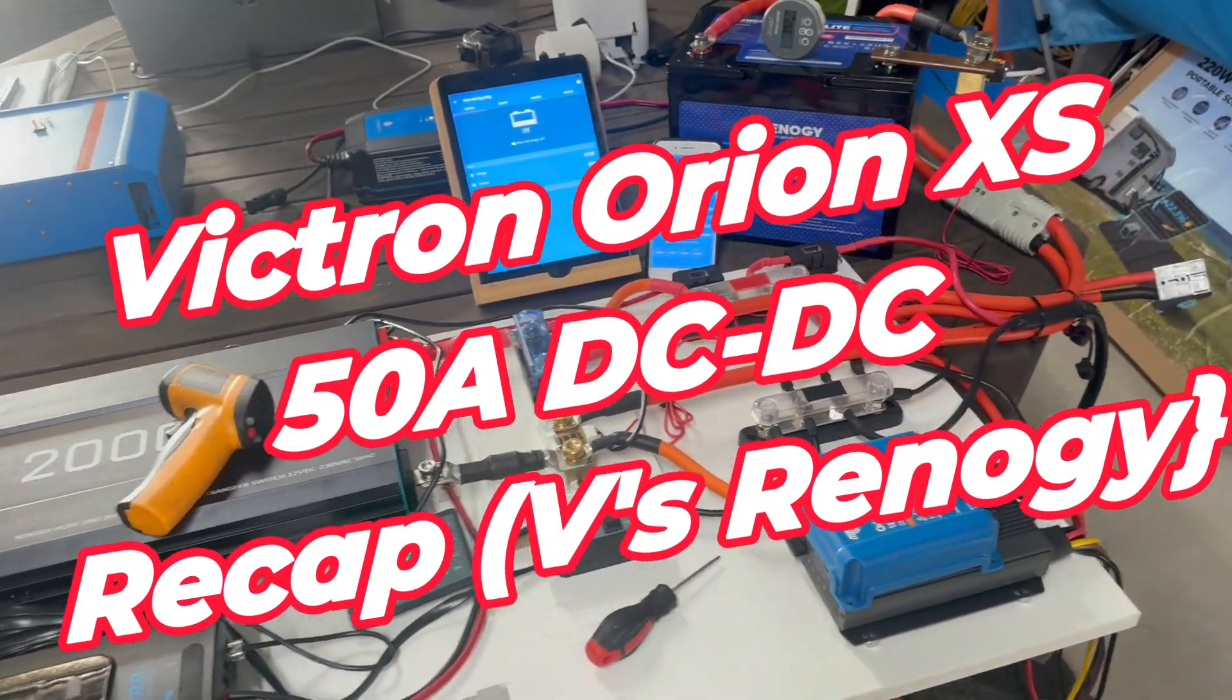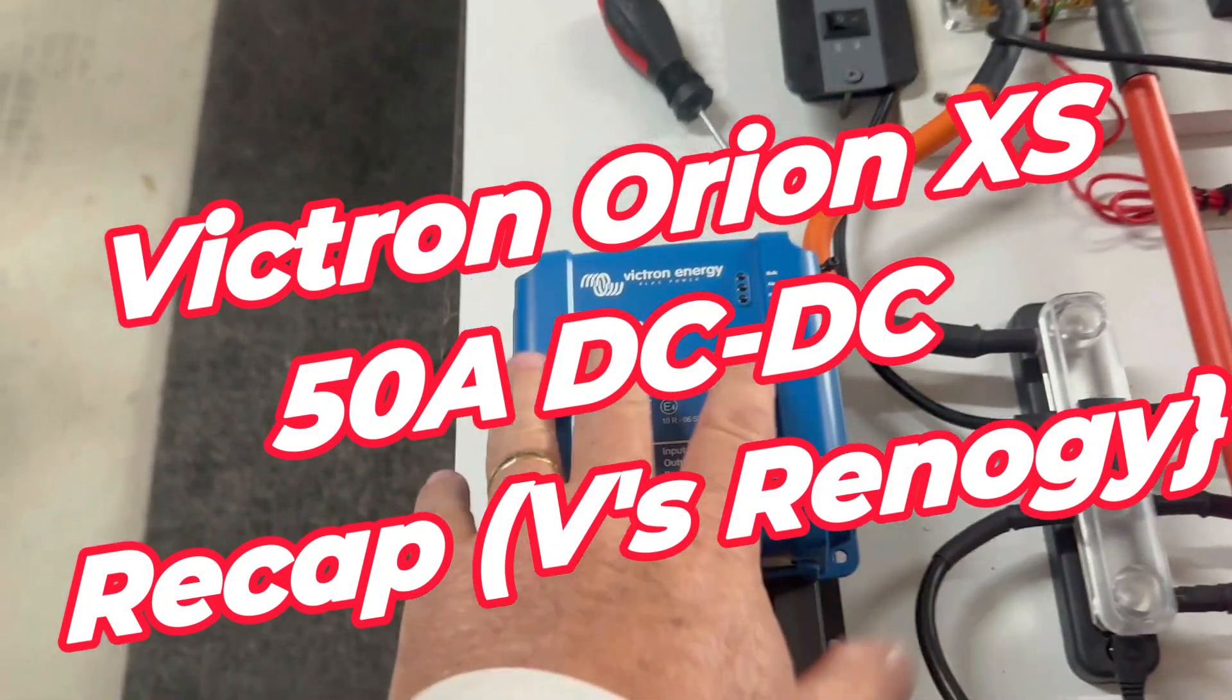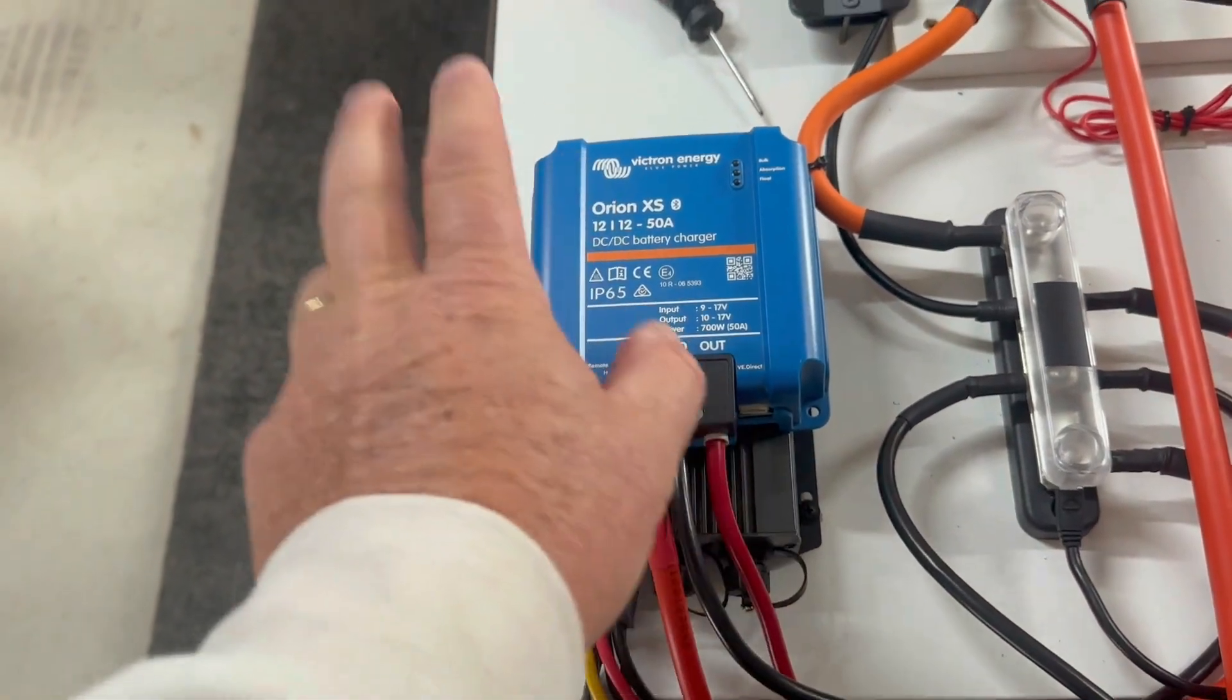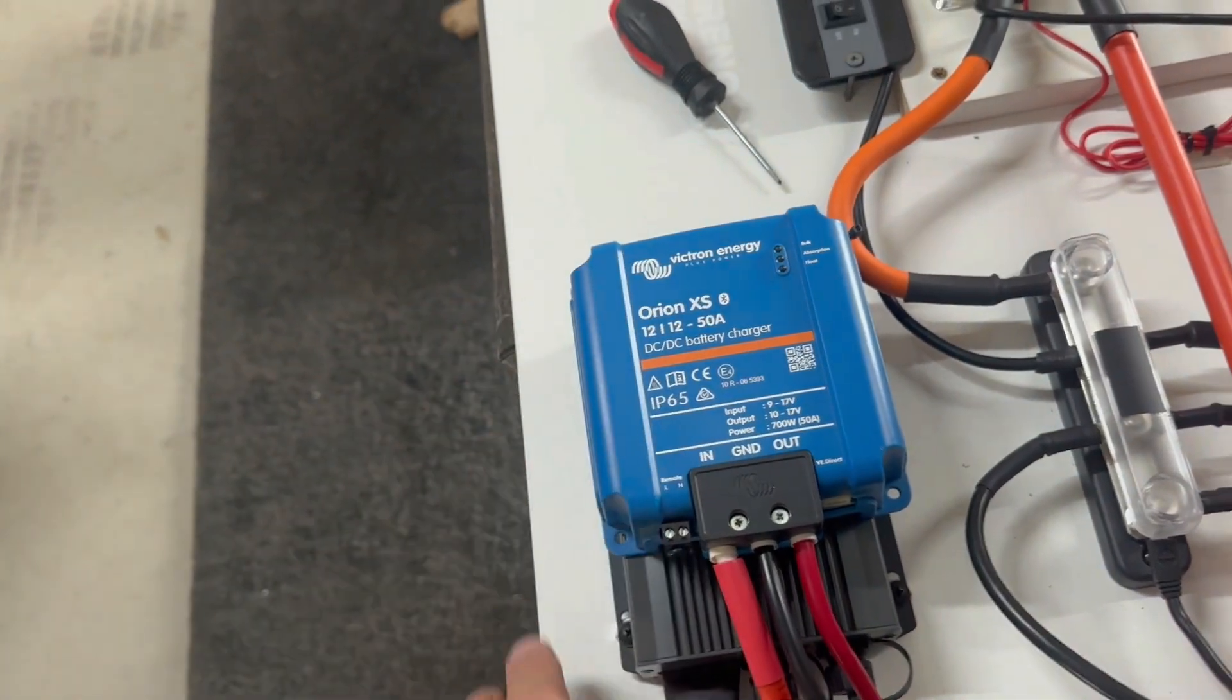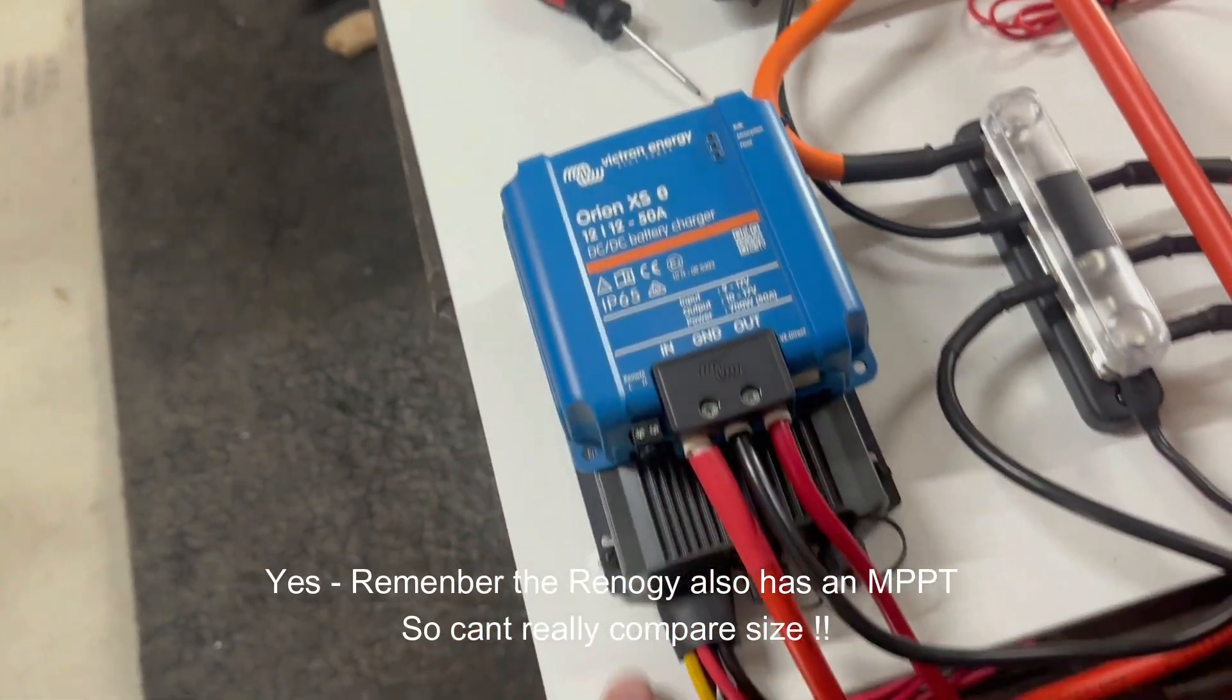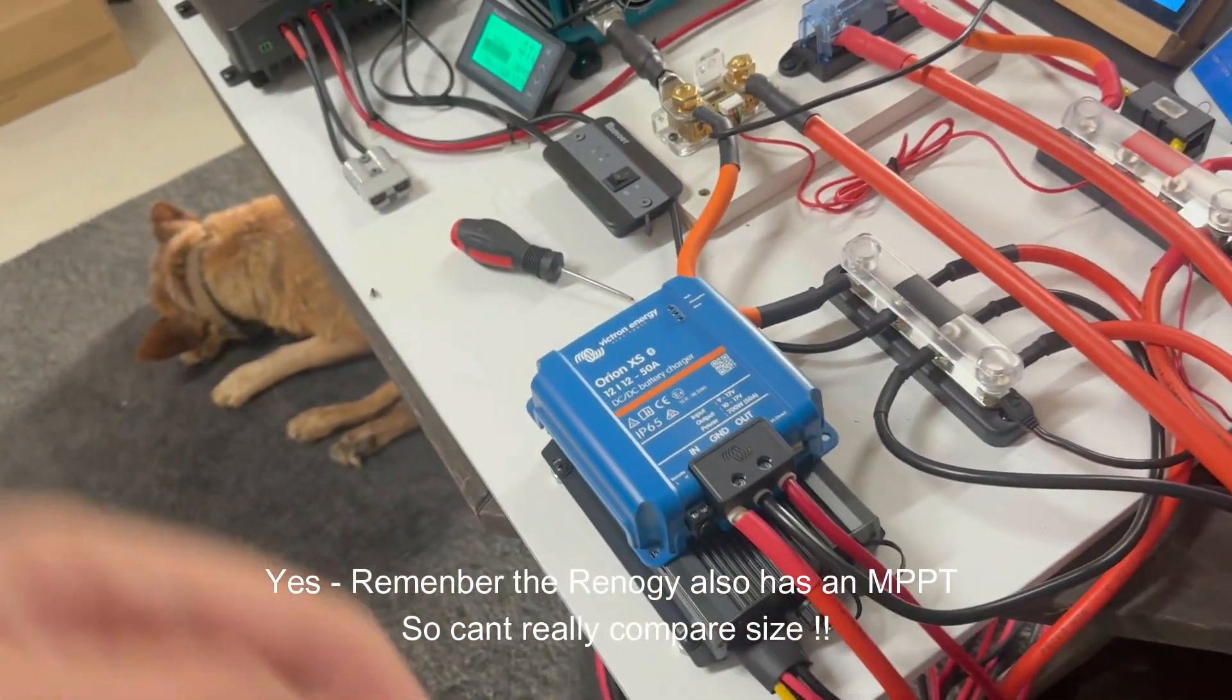Hi guys, Craig here, and welcome back to the channel. Today I'm going to take a quick look at the Orion XS. This is a 12 volt 50 amp DC to DC charger put out by Victron. You can see the unit size there in comparison to the Renogy Rego.